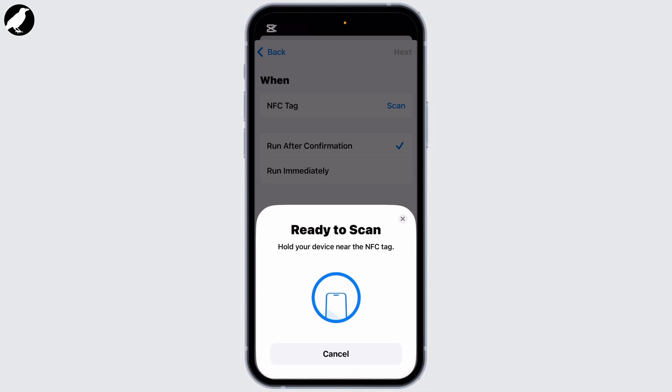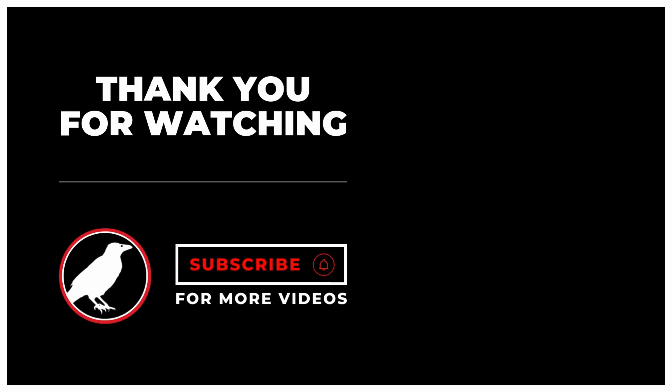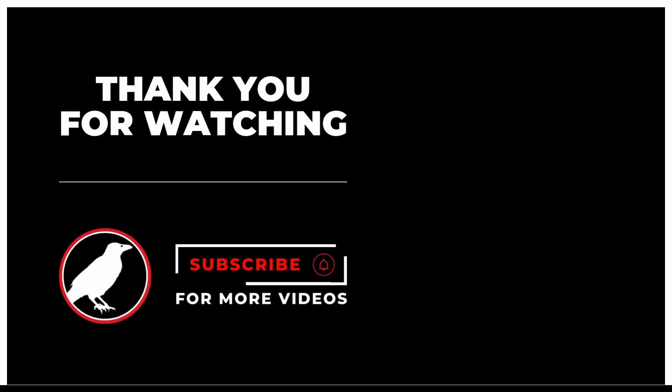Hope you found this video helpful. Please don't forget to subscribe to our YouTube channel for more quick and short tutorials like this. Thank you for watching. Have a nice day.